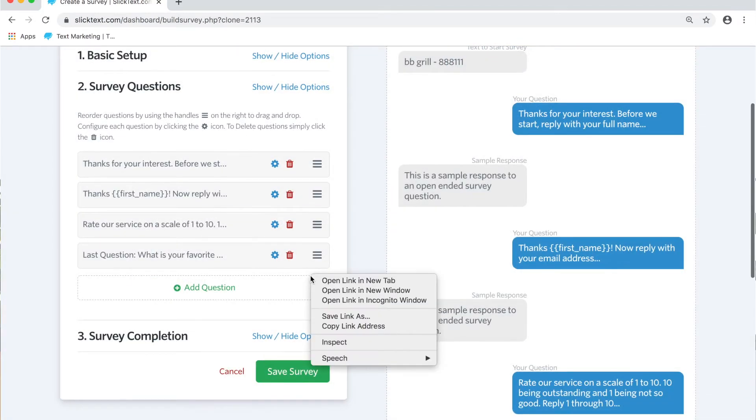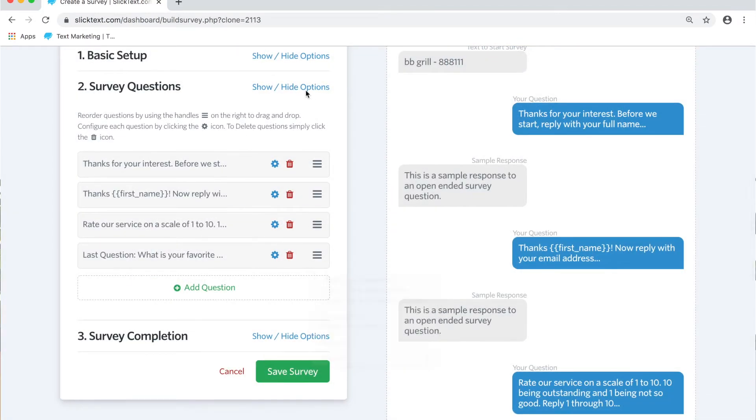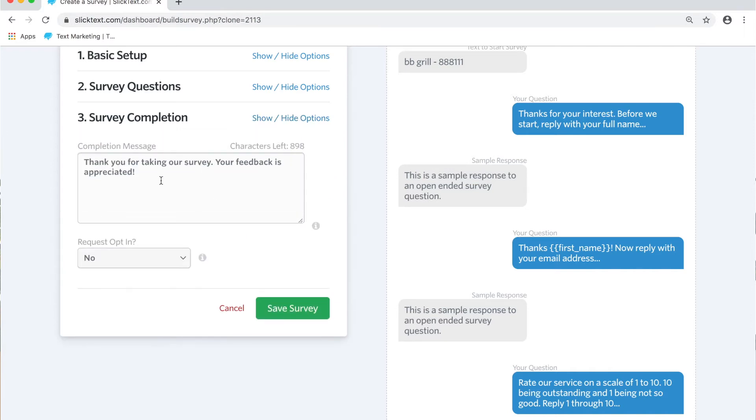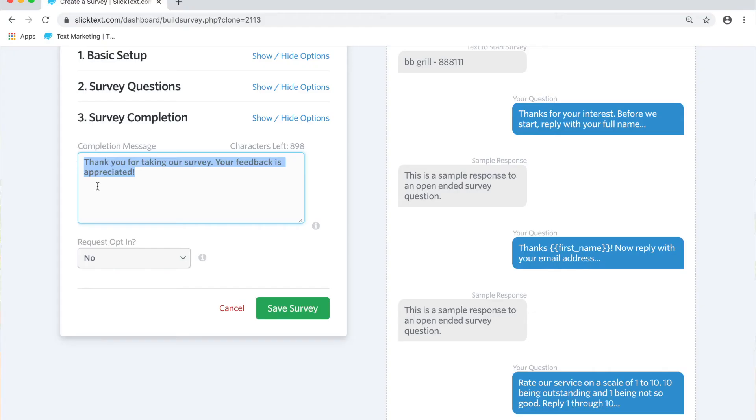And the last section here, section three, is going to show you what happens at the end. When they complete the last question, what is going to happen here is we're going to send them a completion text message. That's it, that's the end of your survey. Let's check it out in action now.